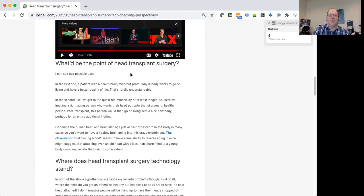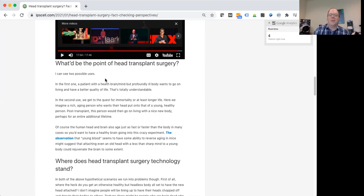As I wrote here, I can imagine two main possible uses here, if this was actually technically doable. So in one case, we have a hypothetical patient who has a healthy brain, their mind's in good shape, but their body's profoundly ill.